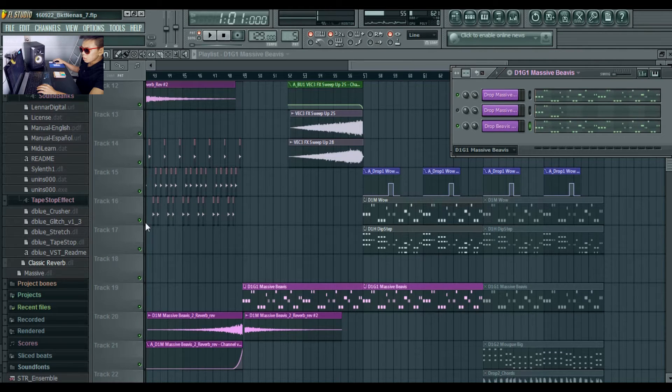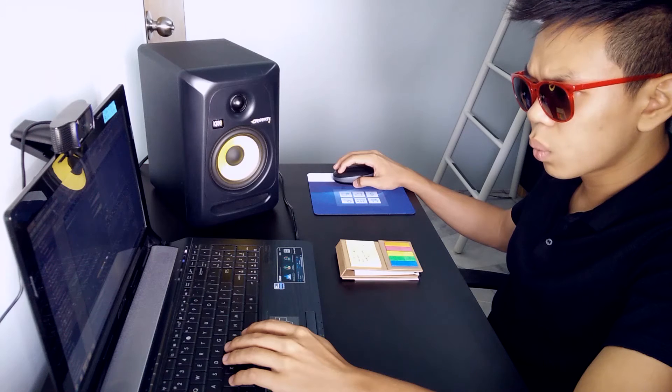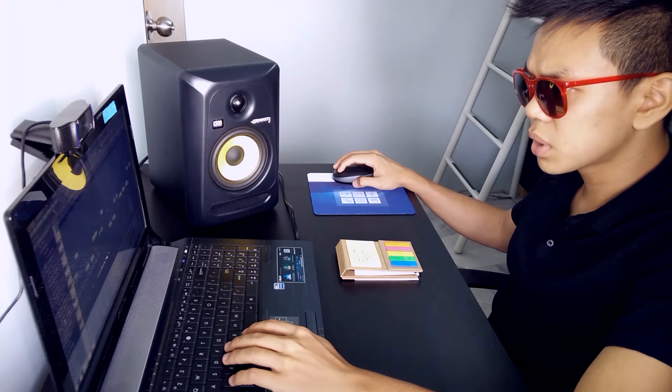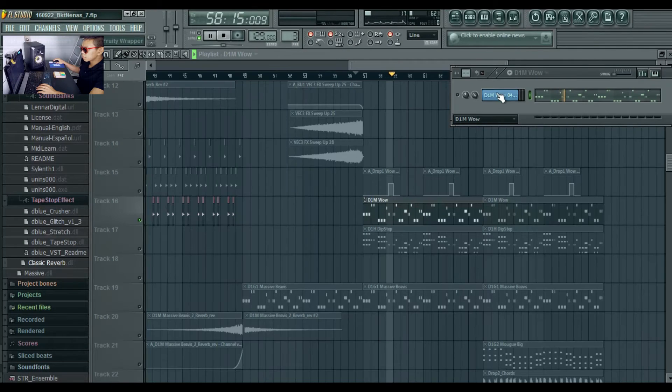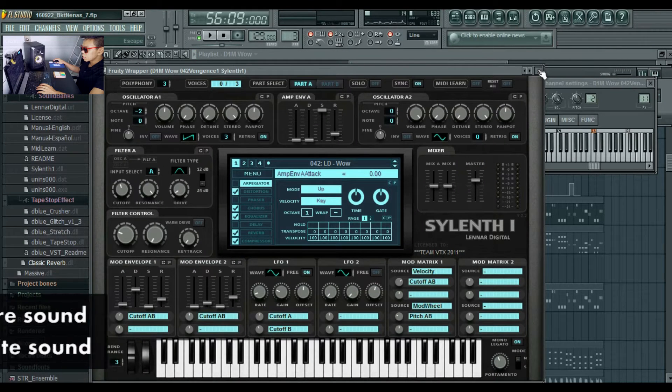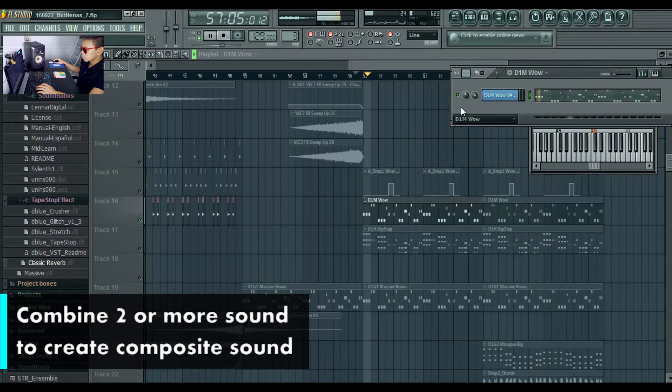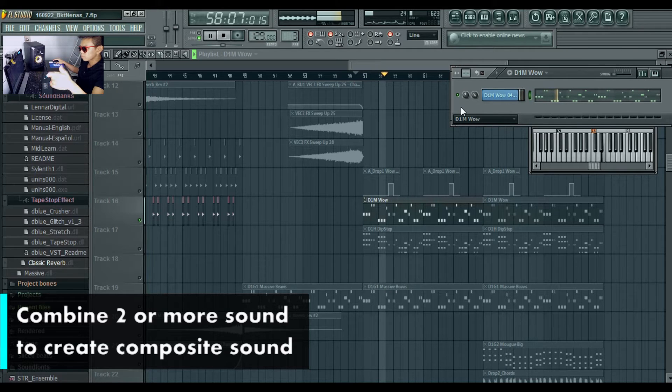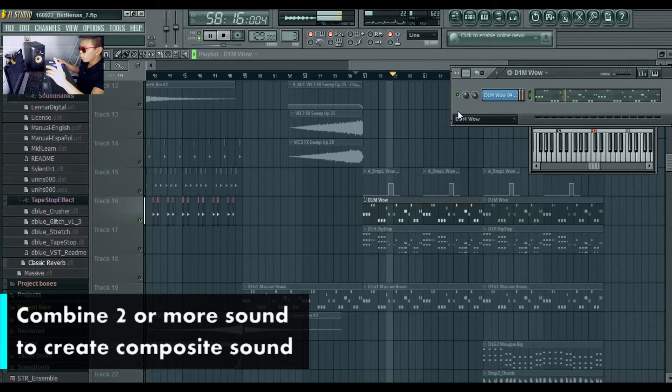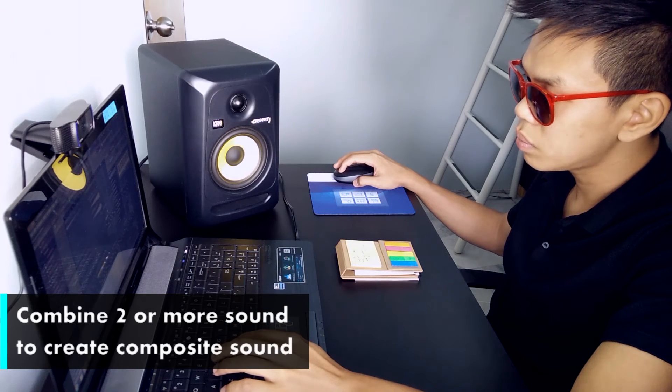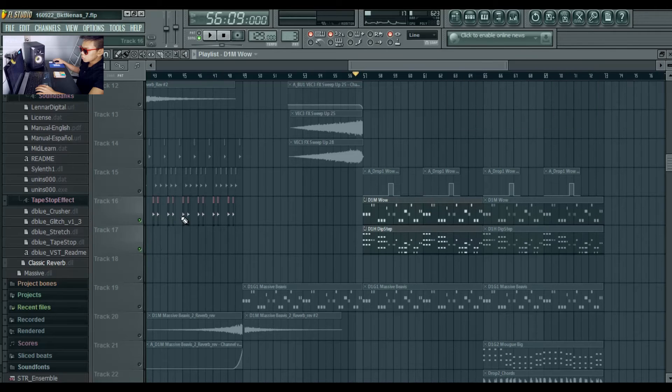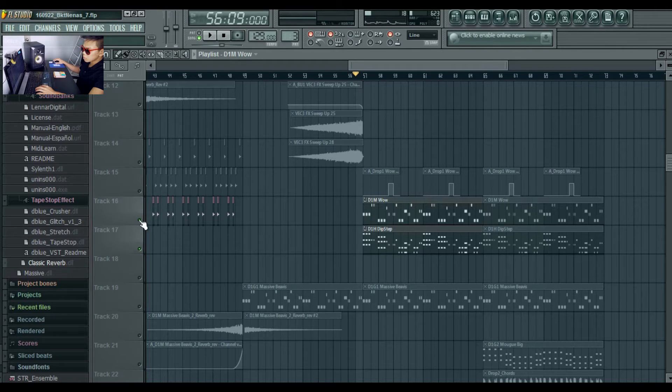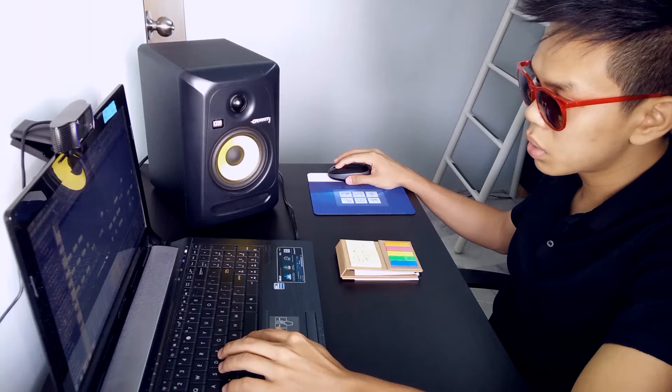Other than that, I have Wow from Serum One and also a little Dubstep, also from Serum One.